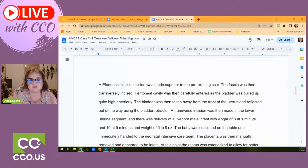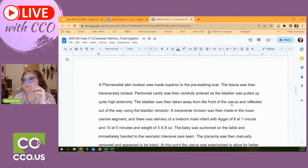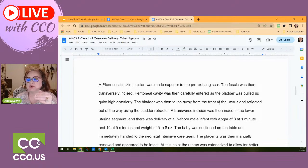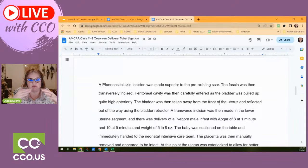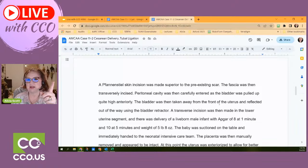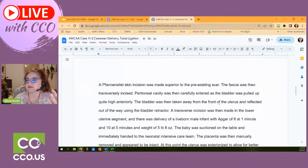They find the bladder and get it out of the way with a retractor. A transverse incision is then made in the lower uterine segment. There was delivery of a live-born male infant with APGAR scores of 8 at one minute and 10 at five minutes, weighing five pounds, eight ounces. This information — live born — is important to this chart, but the APGAR score and weight go on the baby's chart, not the mother's.